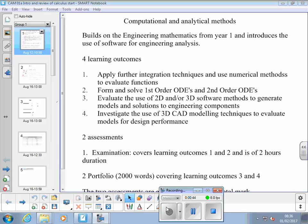There are four learning outcomes. Number one: apply further integration techniques and use mathematical methods to evaluate functions. Number two: form and solve first order and second order ordinary differential equations. Number three: evaluate the use of 2D and/or 3D software methods to generate models and solutions to engineering components. Number four: investigate the use of 3D CAD modelling techniques to evaluate models for design performance.